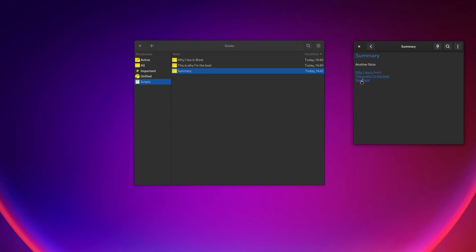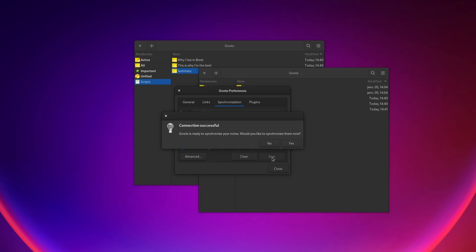Gnote can sync your notes with a local folder, online folder, or WebDAV storage, so you can access them on multiple computers, although there is no mobile client. It has tons of plugins like exporting to Getting Things GNOME, statistics, hidden notes, or even a table of contents.